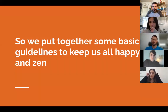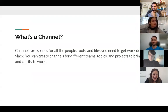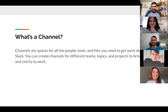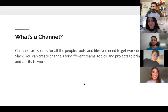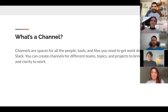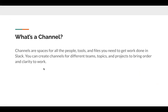So that's the motivation for today — we've put together some basic guidelines to help keep us all happy. What's a channel? Thanks to Susie for helping organize all this. Channels are spaces for all the people, tools, and files you need to get work done in Slack. A channel is basically the equivalent of a group we have on WhatsApp, but with some key differences.